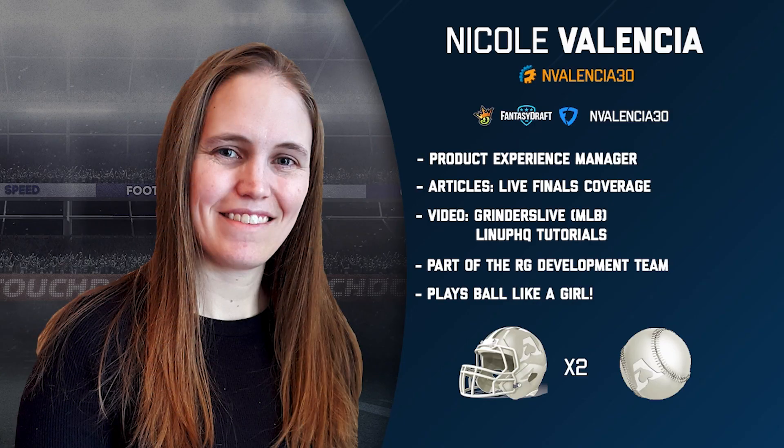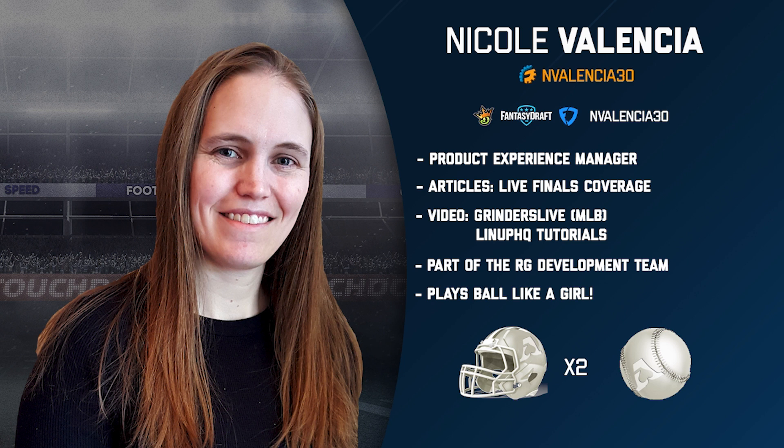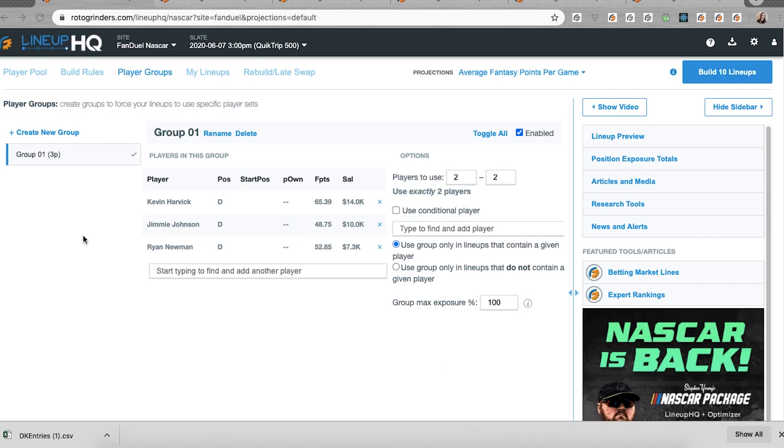Hello Roto-Grinders! In case you missed it during quarantine, the development team at Roto-Grinders has been hard at work implementing a bunch of new features, some of which you may have actually suggested to us. So I'm going to go into all of these new features that we've implemented and how they all work in Lineup HQ.